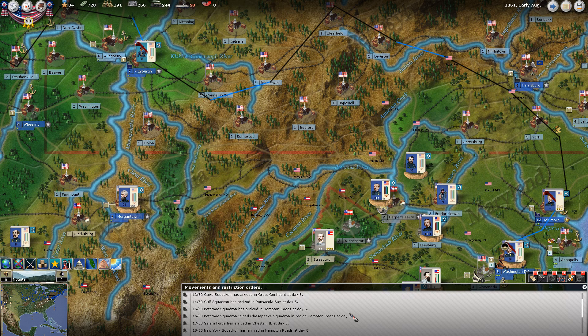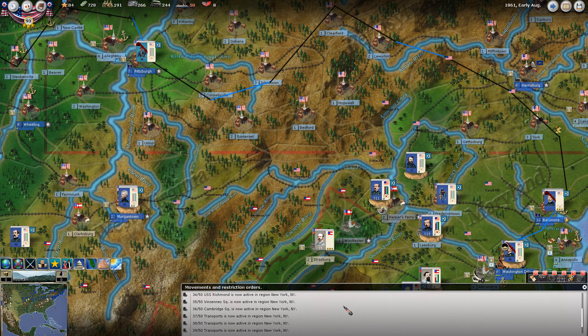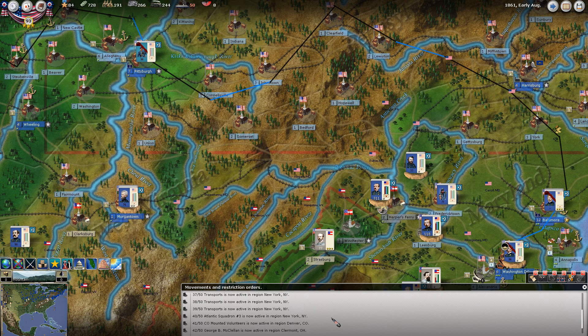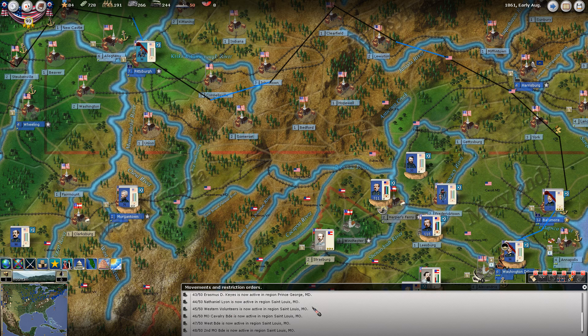You can spend as much time reading these movement messages as you care to - basically they just confirm units arrived where you told them to go. Now it does tell you if some units are becoming active this turn. We have quite a few naval units that are now active that were not active last turn. That mounted volunteers cavalry unit we looked at in Denver is active this turn. McClellan is active this turn. Nathaniel Lyon is active this turn.